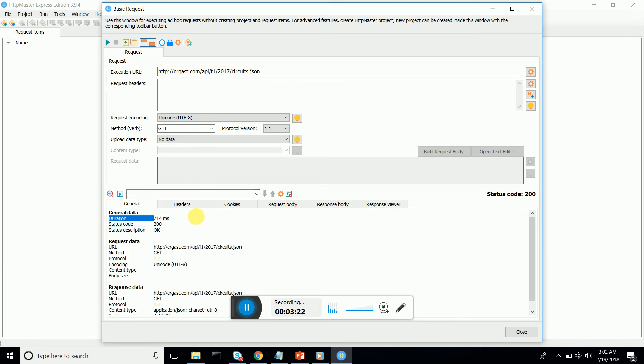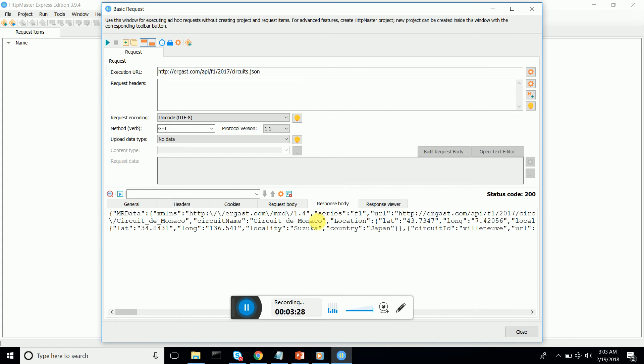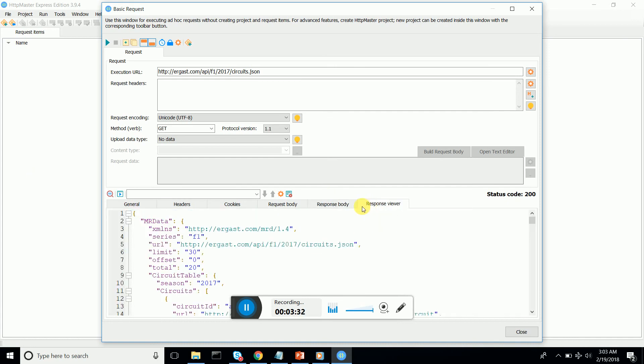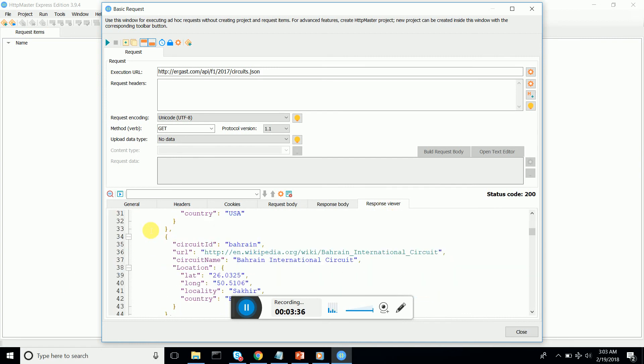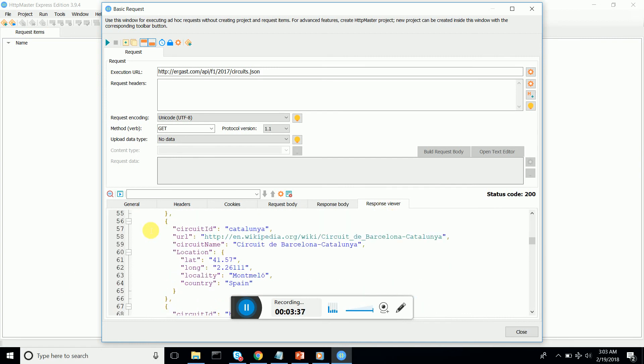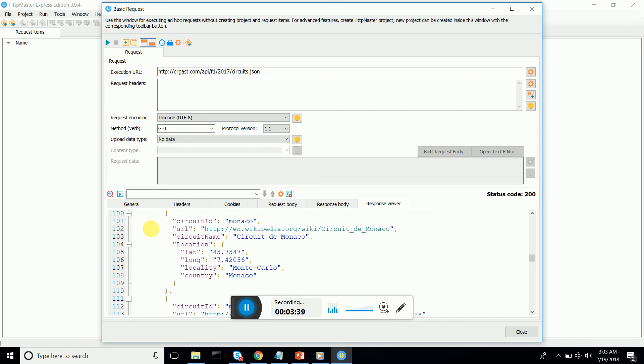You can see it took me 740 milliseconds to get the response 200, it's okay. Let's go directly to the request body. Here is the request body, but if you want the JSON formatted one, go to response viewer and here you are, you got the JSON response. This is how you do simple express web testing on your website.